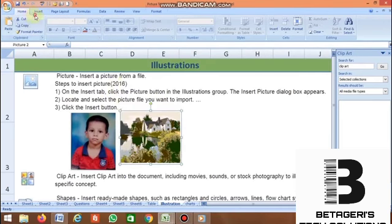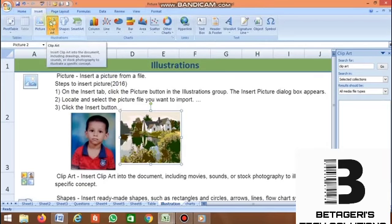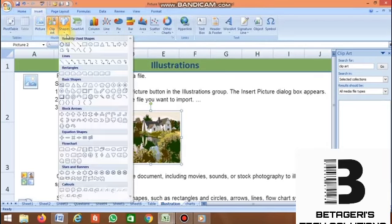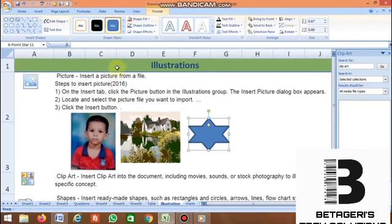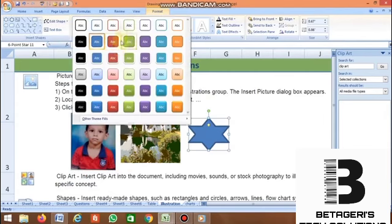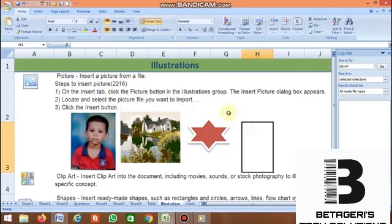Under Illustrations, the third command is Shapes. Whichever shape you want, you can select it. For example, select a star, click it, and drag to draw it. If you want to change the color, you can easily change it.